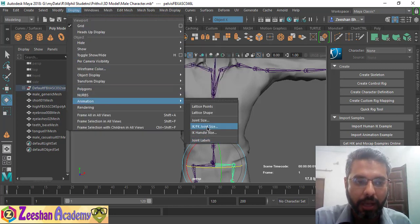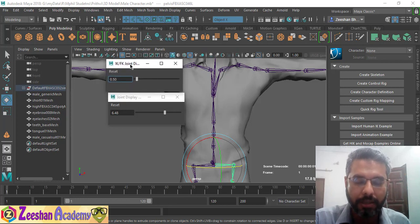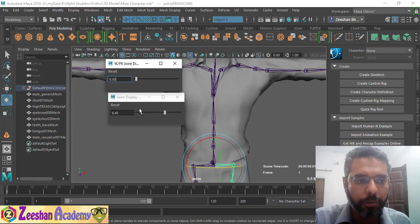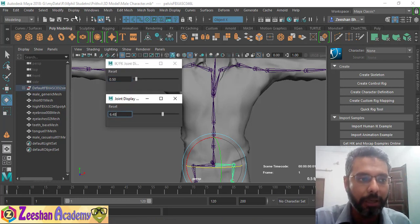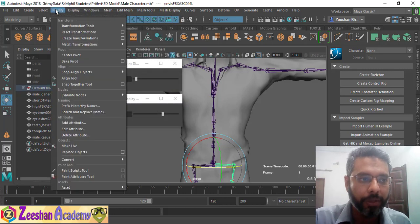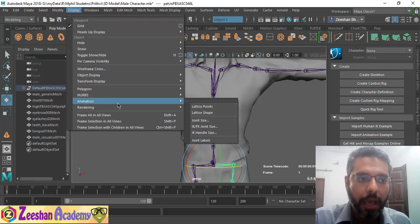Lots of people don't know that this is actually a very simple thing, but this is a feature that's available within your Display, Animation, and Joint Size.